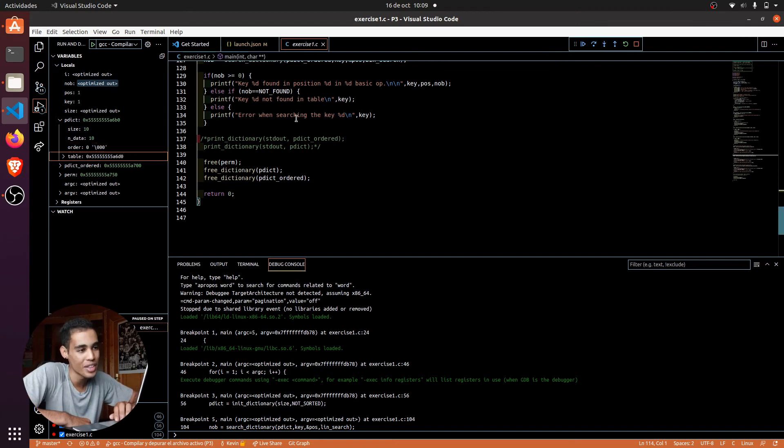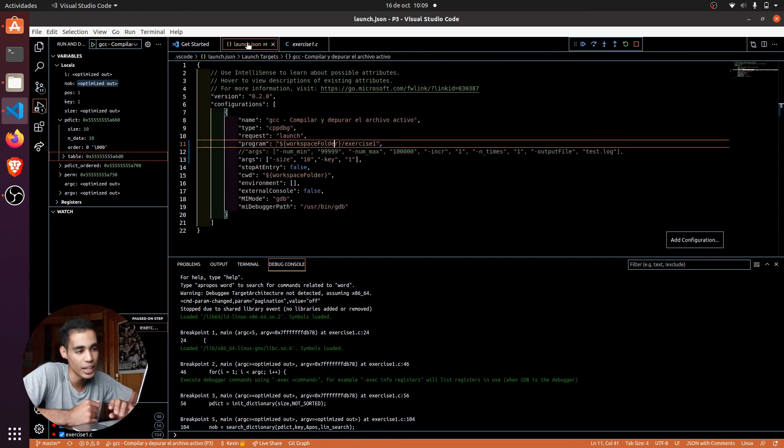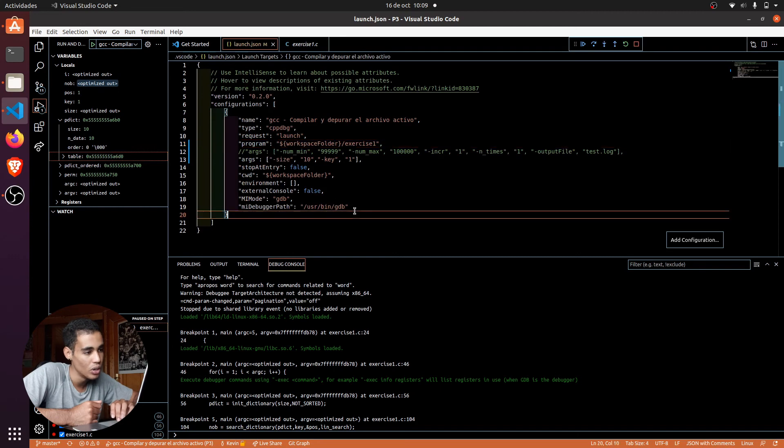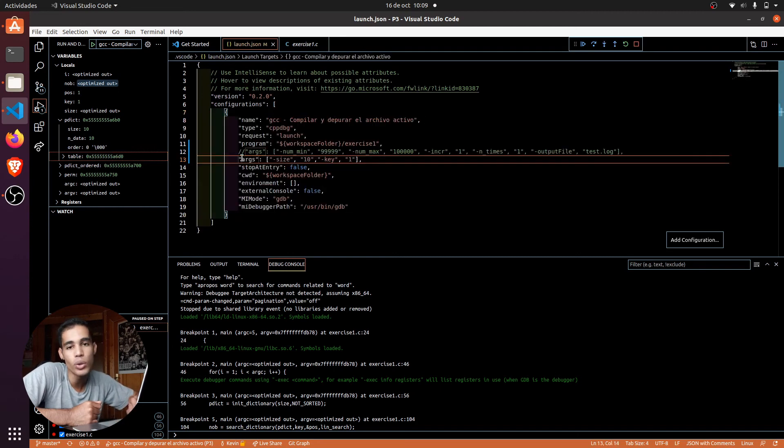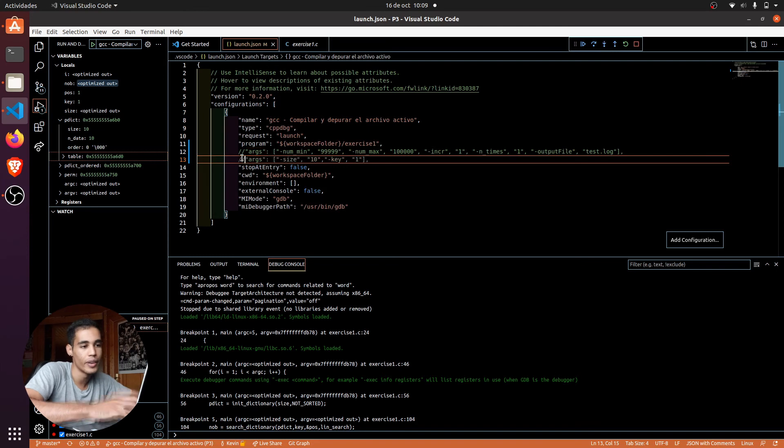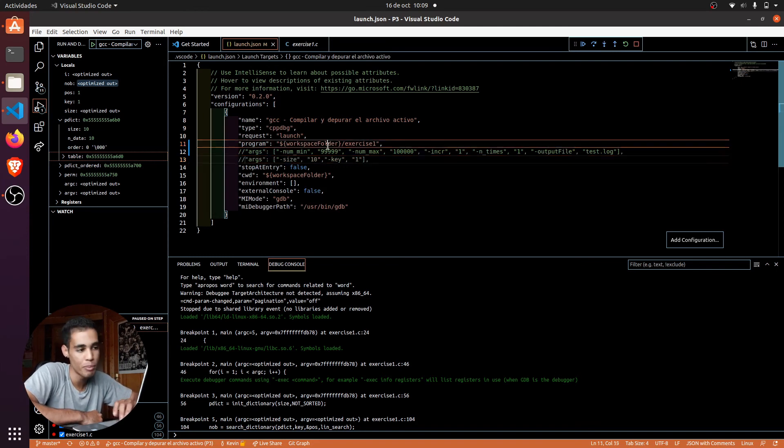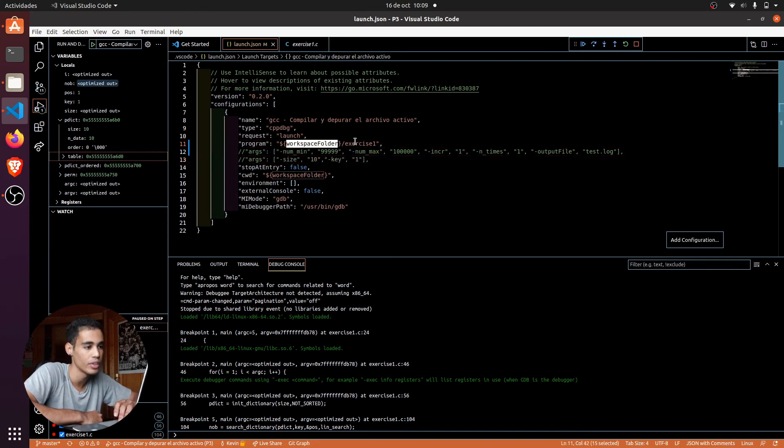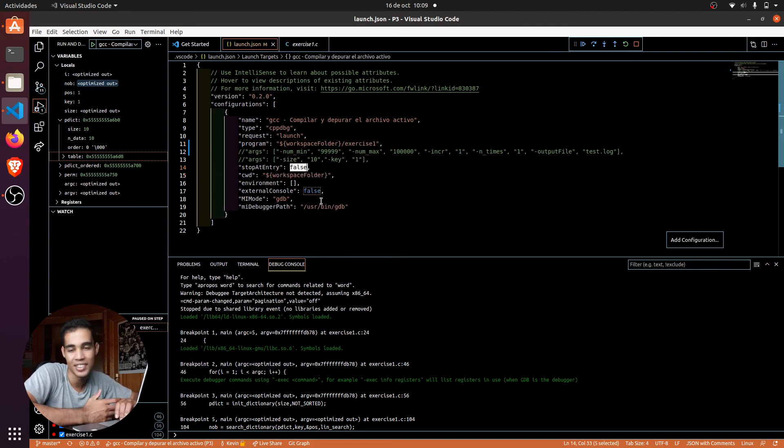But yeah, I think that was everything for this tutorial. As you can see, the important thing is to have this file like this. So for example, if you don't want to put arguments, you can remove this and you won't put arguments, but remember workspace folder, the name of the executable, then workspace folder, stop and defaults, and that's it.